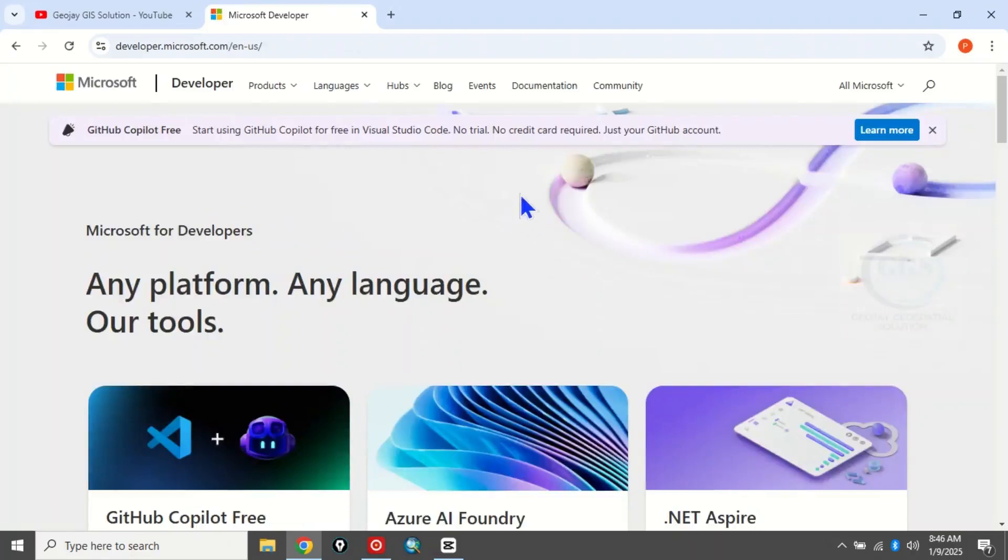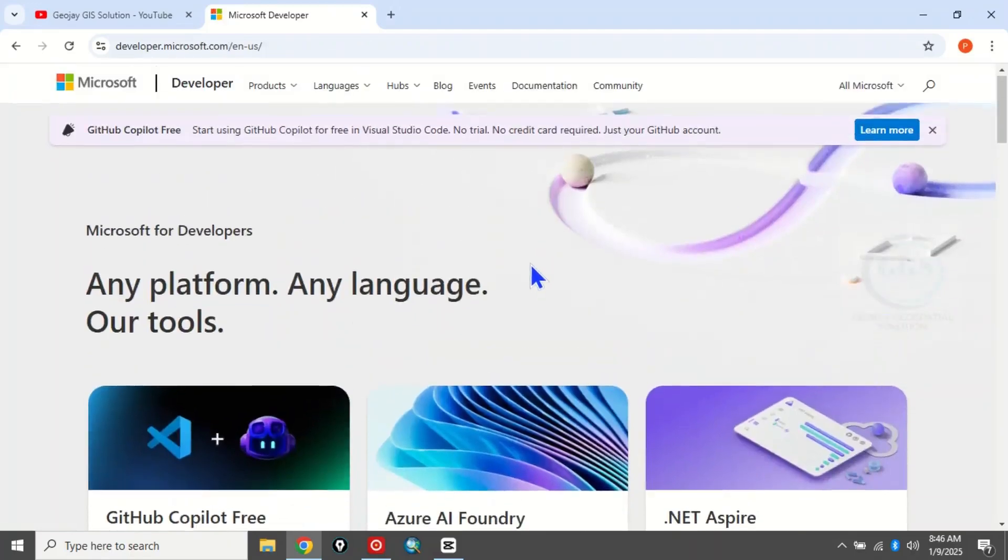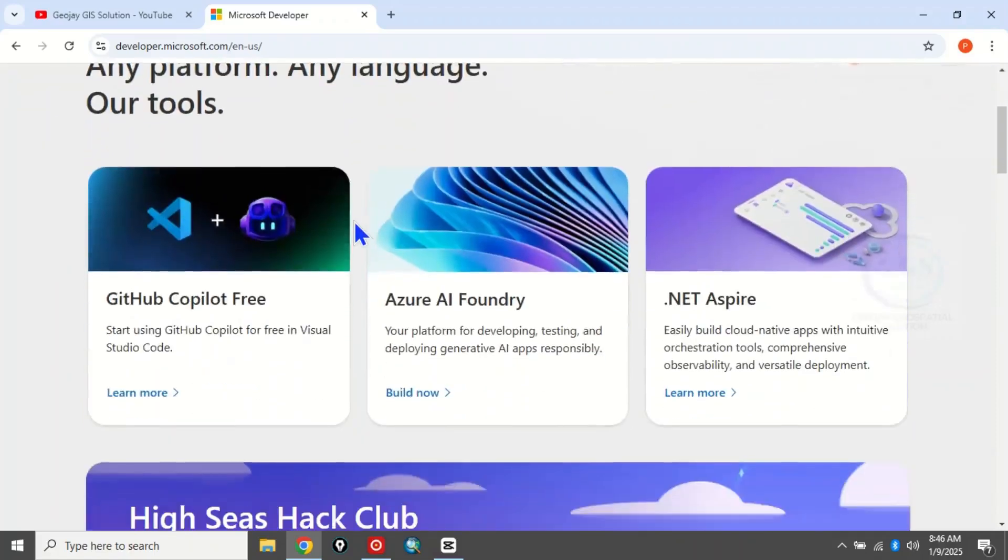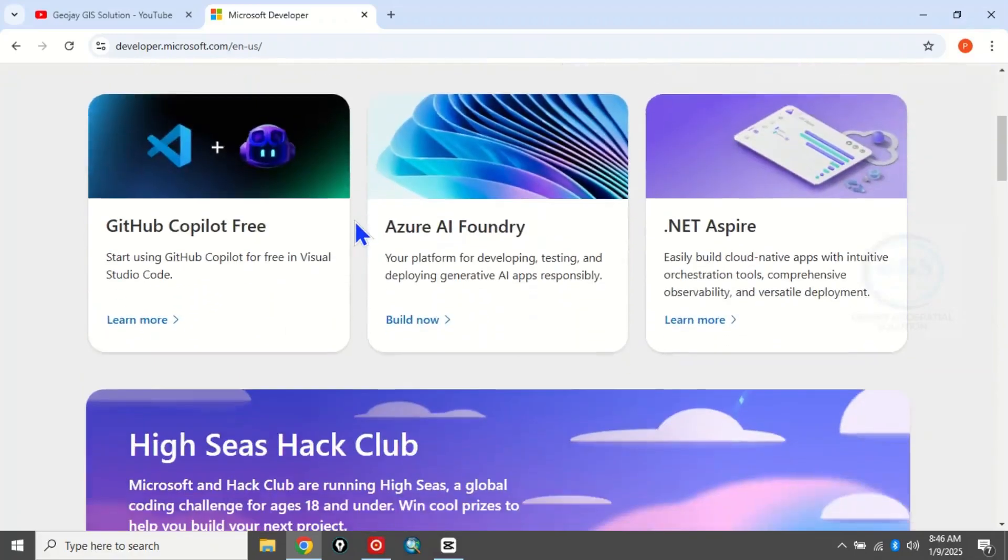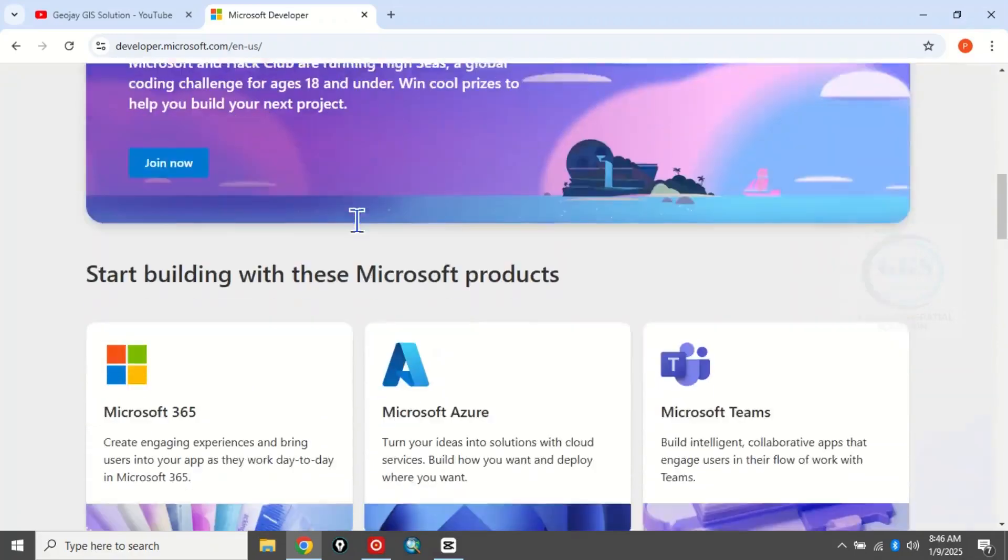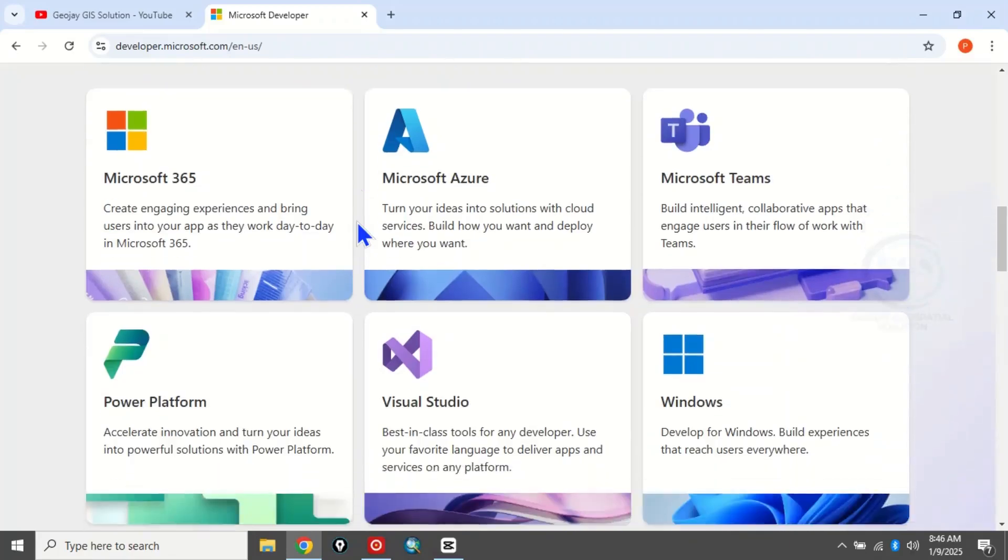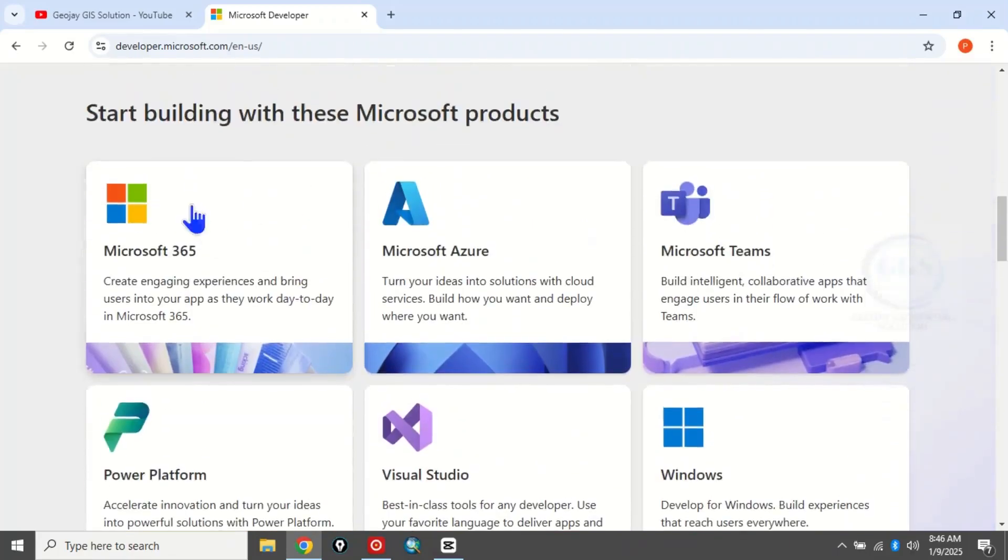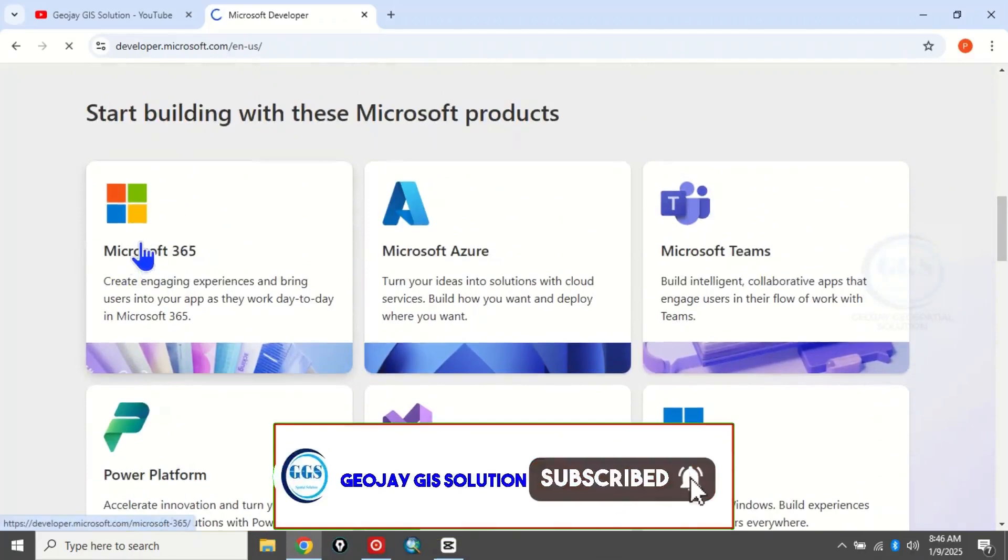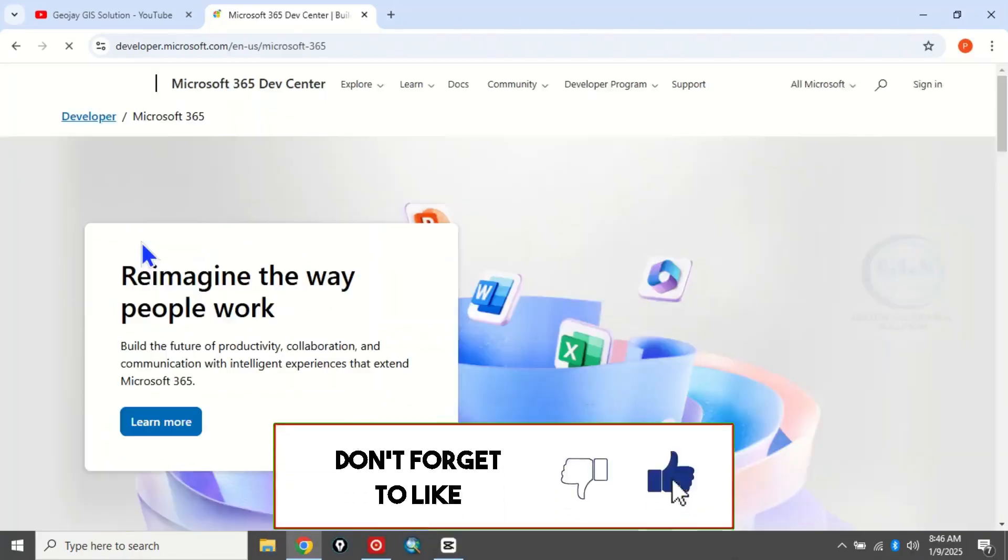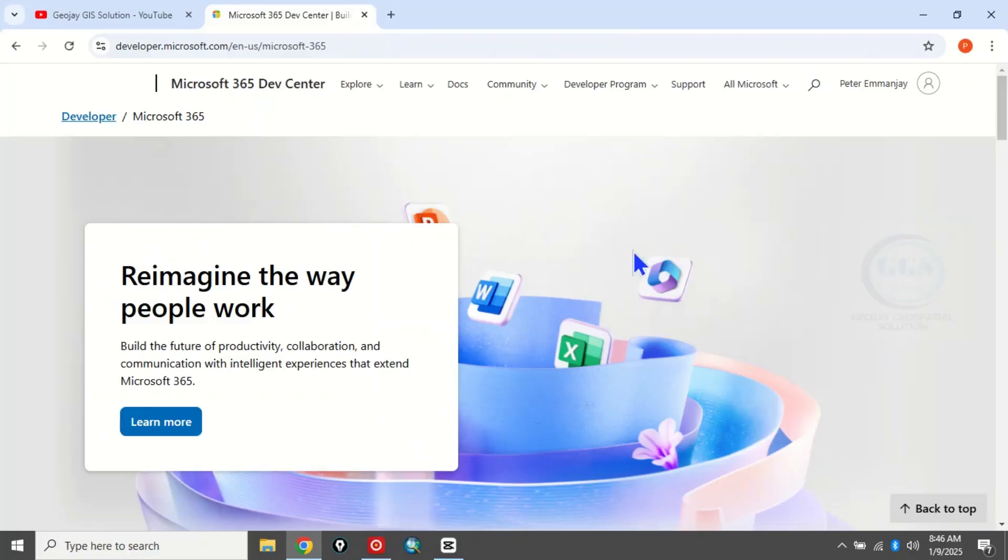If you scroll down to Microsoft 365, this is it, so click on it. When it opens, make sure you're logged into your Microsoft account.